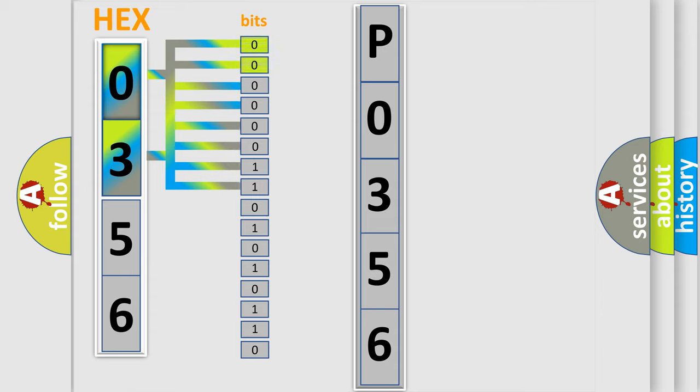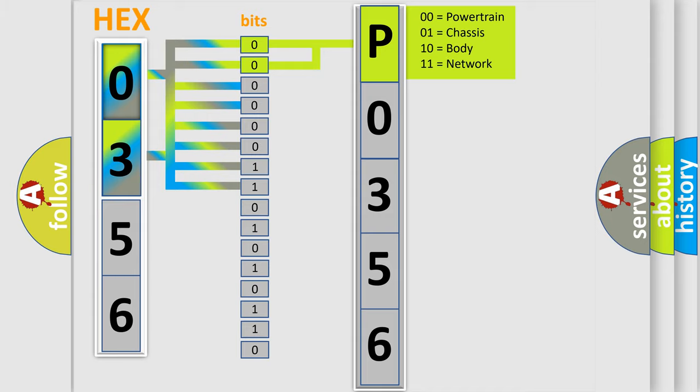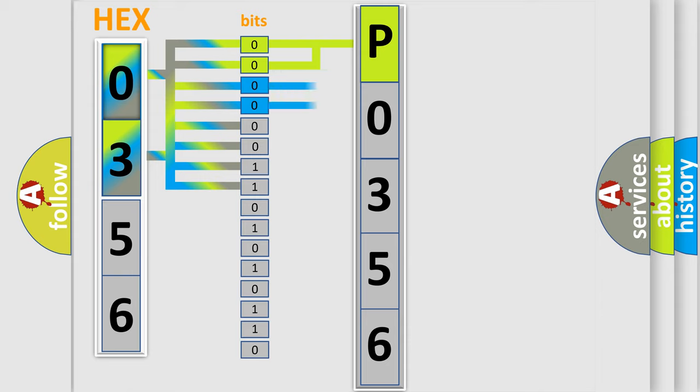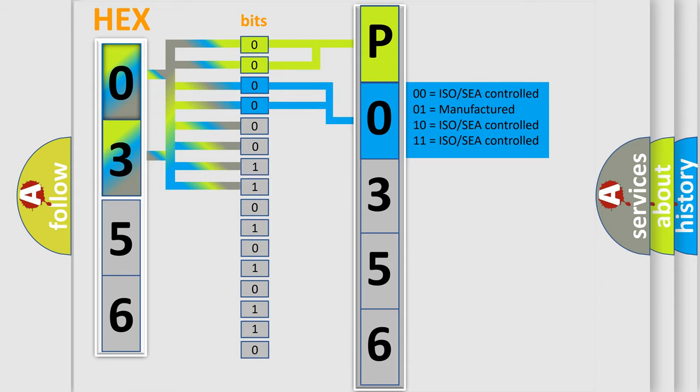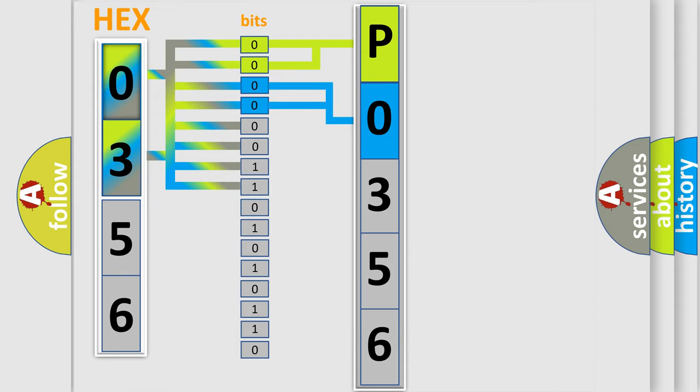By combining the first two bits, the basic character of the error code is expressed. The next two bits determine the second character. The last bit styles of the first byte define the third character of the code.